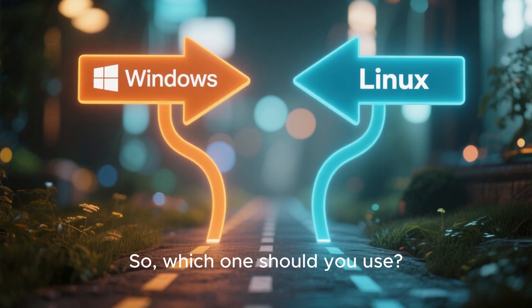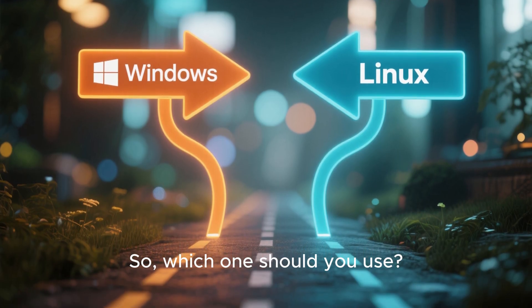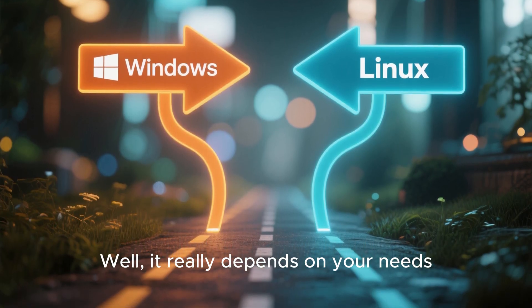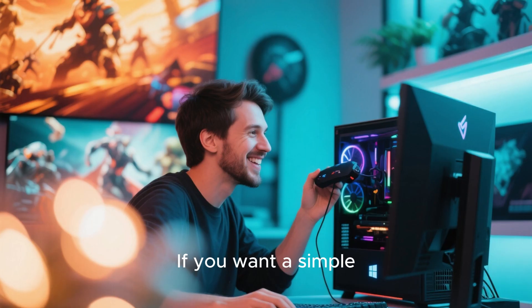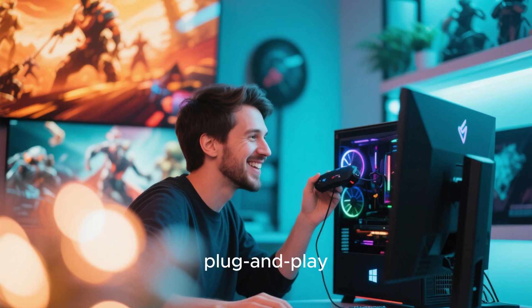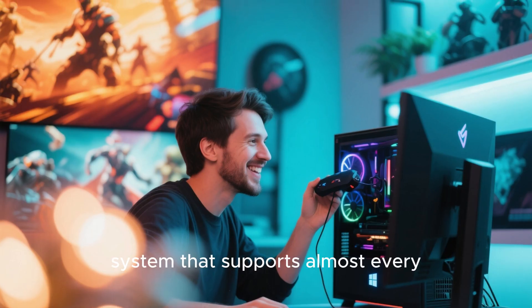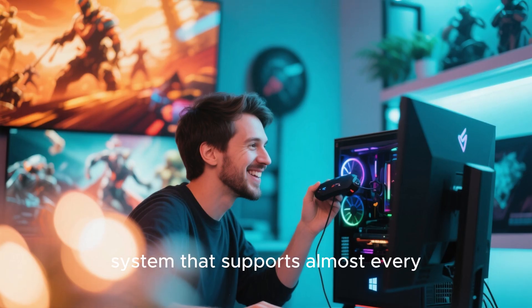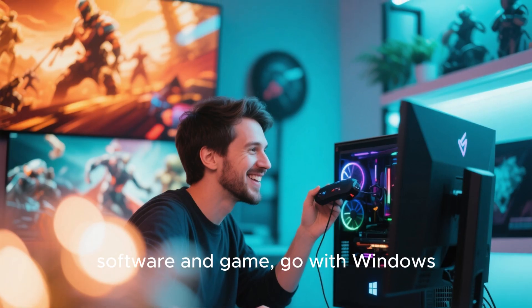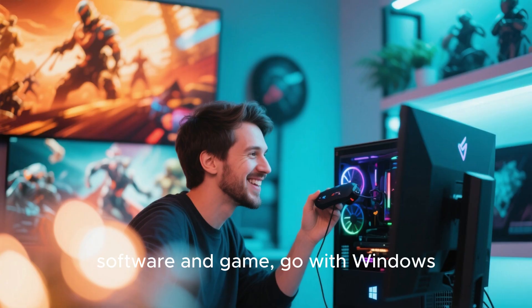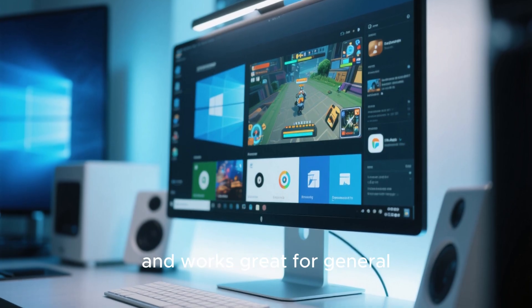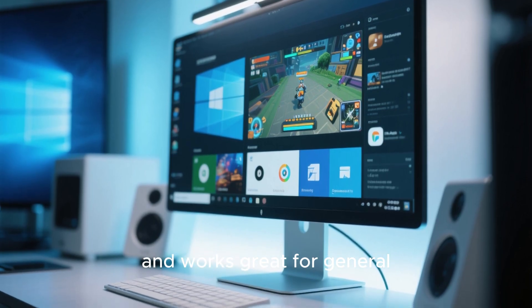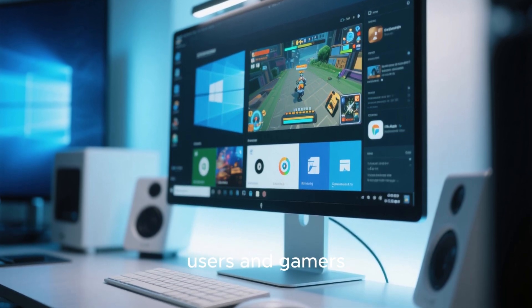So, which one should you use? Well, it really depends on your needs. If you want a simple plug-and-play system that supports almost every software and game, go with Windows. It's user-friendly and works great for general users and gamers.